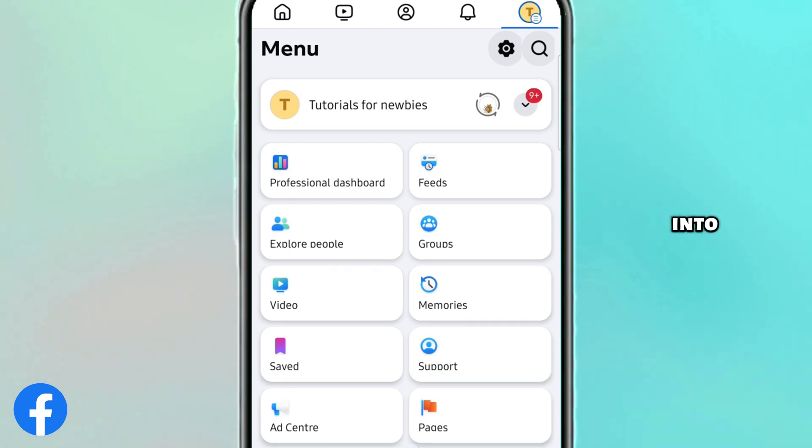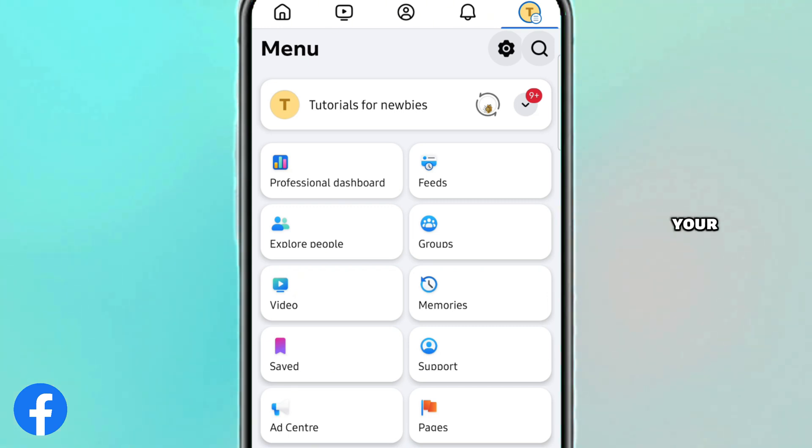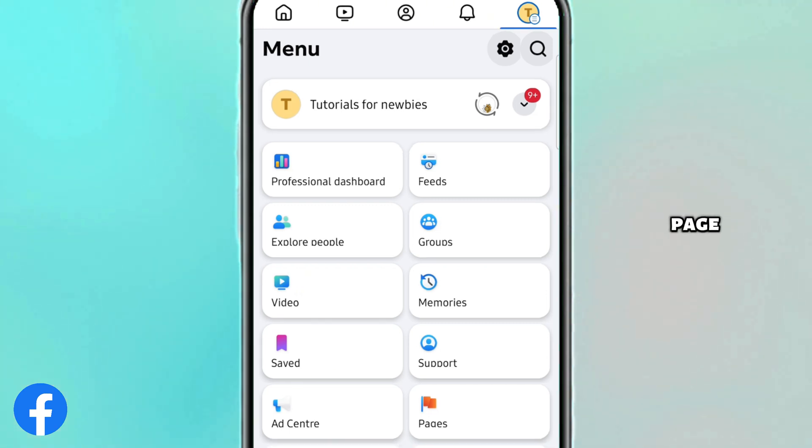Now once you are logged into your Facebook page, here is how you can access the settings page of your Facebook page.